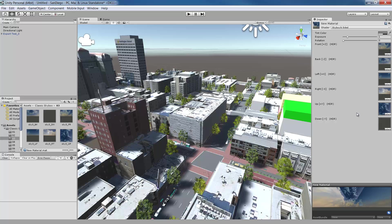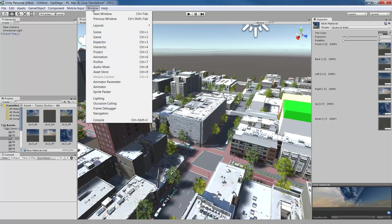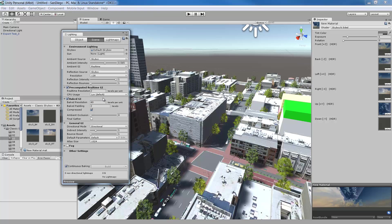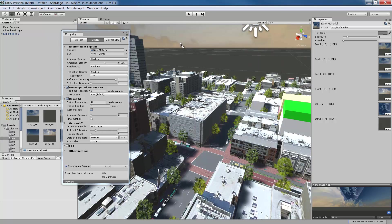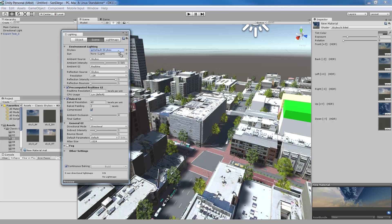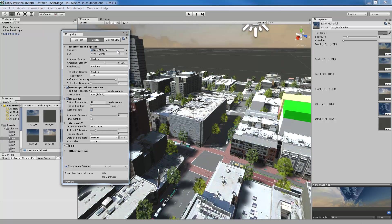Once you've assigned all of the textures to their corresponding slots, we need to assign the Skybox to the scene you're working on. To do this, go to the Window menu and choose Lighting. In the window that appears, select the Scene tab. And then drag the new Skybox material to the Skybox slot. And from here, you can adjust the lighting settings to brighten your scene.